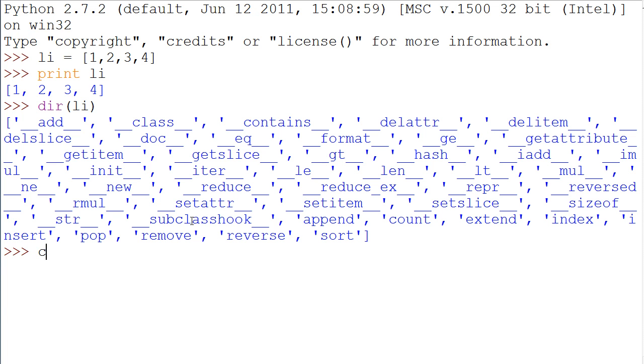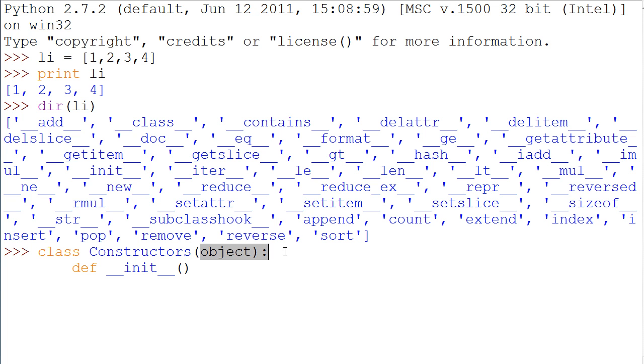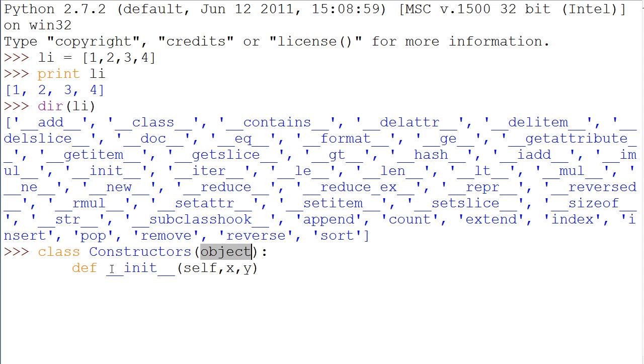So we'll make a class and we'll just name it constructors. And we'll just have it say object in here. Now we're going to say def dunder init dunder. And then in here, we can give it a couple variables. Even if we left this blank up here, anything entered in here will automatically go to the init. If we were to say like x, y, like that in here, x and y would appear up here when we try to make an instance of our constructors class.